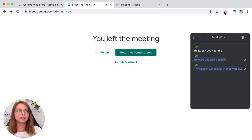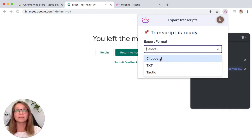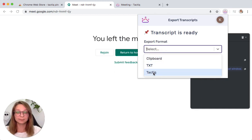As soon as you finish the meeting, click on the Tactic extension and choose the export format you want. You can have a clipboard, text file, or send it to Tactic Meetings.